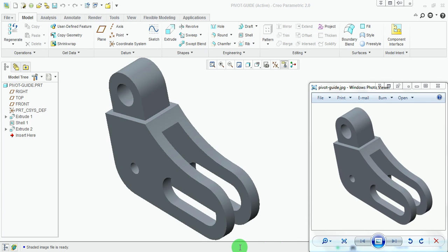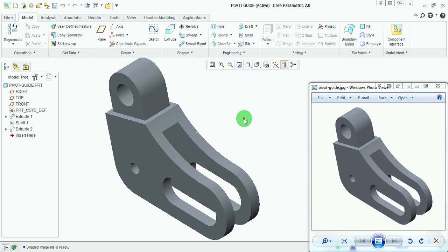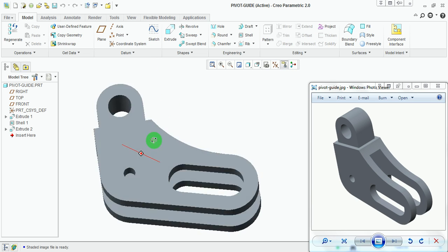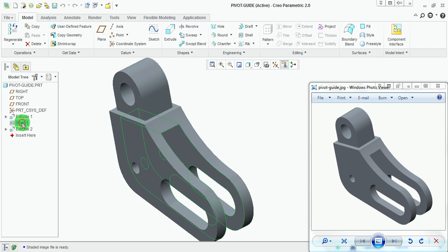This tutorial demonstrates modeling of the pivot guide using Creo Parametric or any CAD modeling application. The methodology, modeling sequence, and procedure involved in the modeling of the pivot guide remains fixed for any CAD application. The key commands used for modeling this pivot guide are extrude and shell, along with the default datum planes and the default coordinate system.